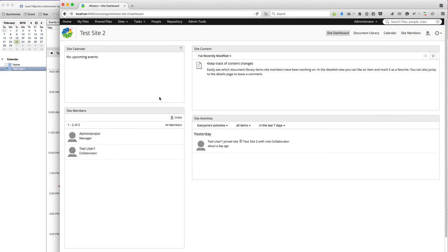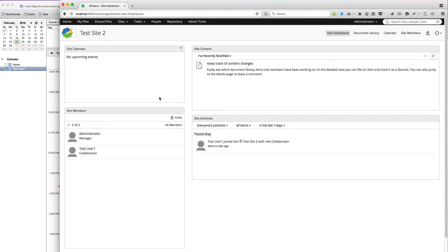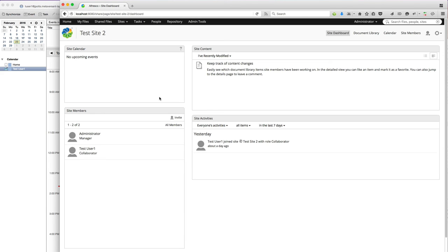So this is a simple calendar integration that just requires users to invite the Share Site as you would any other invitee. And the nice thing about that is that you can then selectively pick which calendar events show up in your Share Site Calendar. And as those events change, get updated, get deleted, those updates will show up in Alfresco Share.